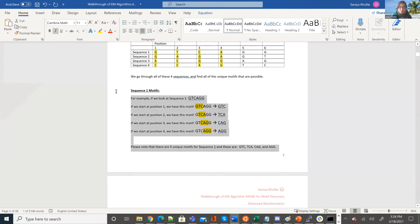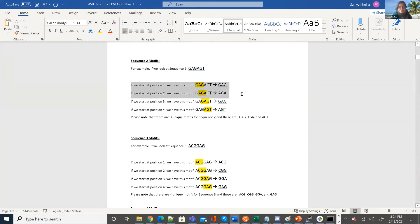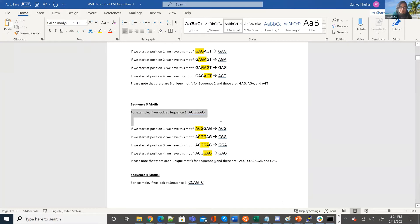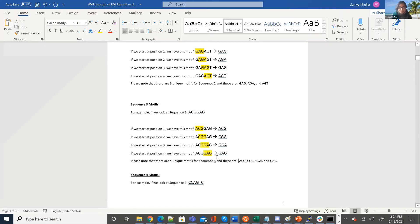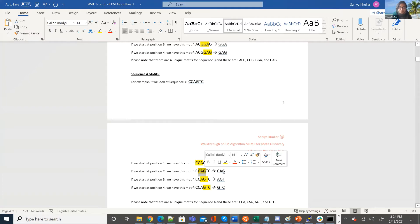These are the unique motifs for sequence one. We do the same for sequences two, three, and four. Sequence two is G-A-G-A-G-T. Looking at all positions: GAG, AGA, GAG again, and AGT. We notice that GAG appears twice, so this motif is often found in that sequence. Sequence three is A-C-G-G-A-G, giving four unique motifs based on the possible starting positions. For sequence four, position one gives CCA, position two gives CAG, position three gives AGT, and position four gives GTC.